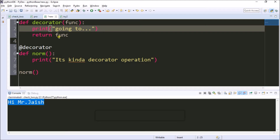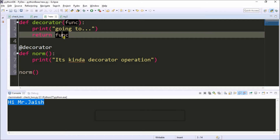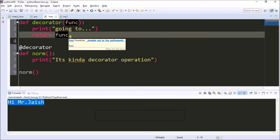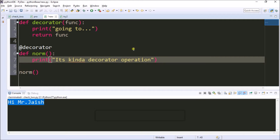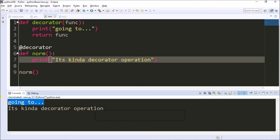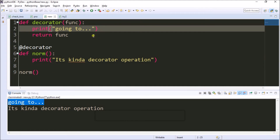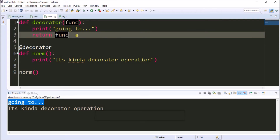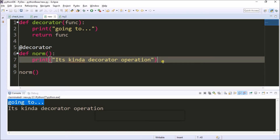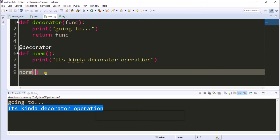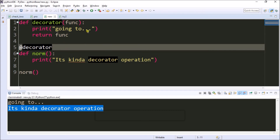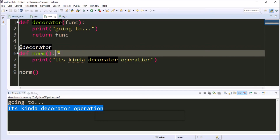It will print 'Going to', then it will return func, which is considered as norm. So after it returns, it will go to the norm method, print 'It's kind of decorator operation', and then go back to the main function. So with the @decorator syntax, it's carrying two methods at a time — decorator and along with norm. This is a decorator operation.